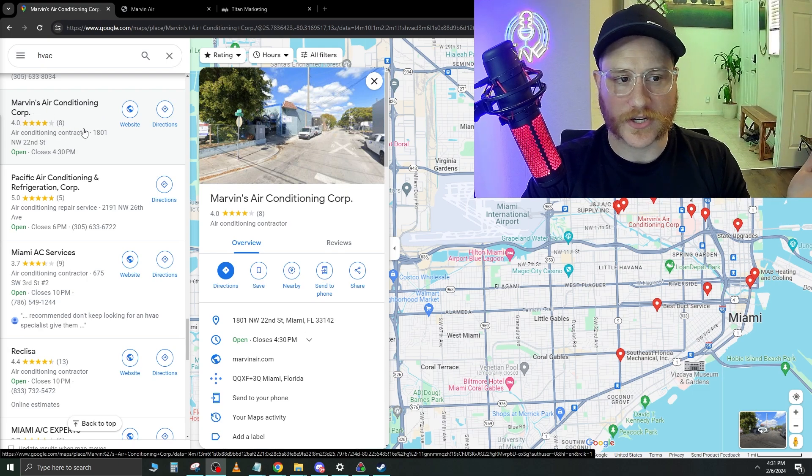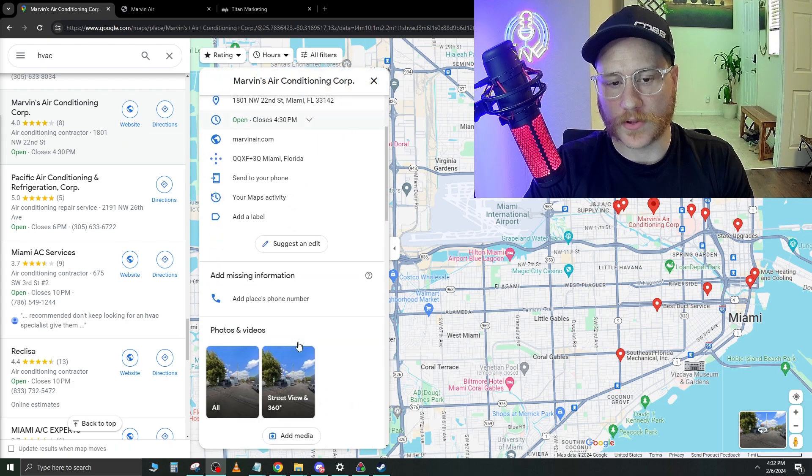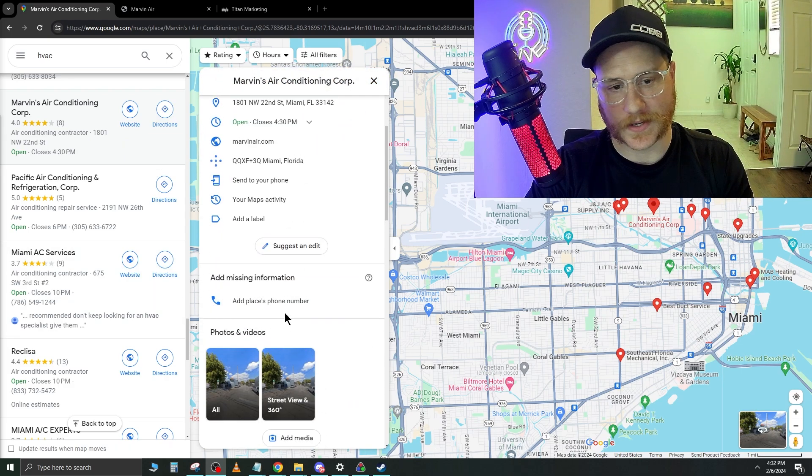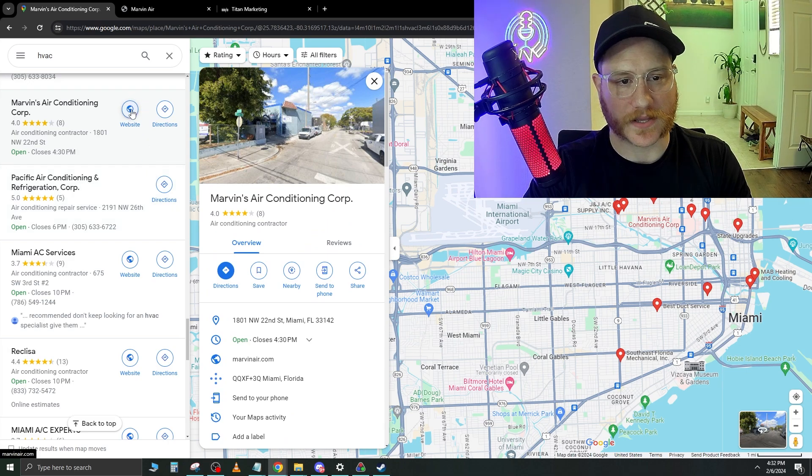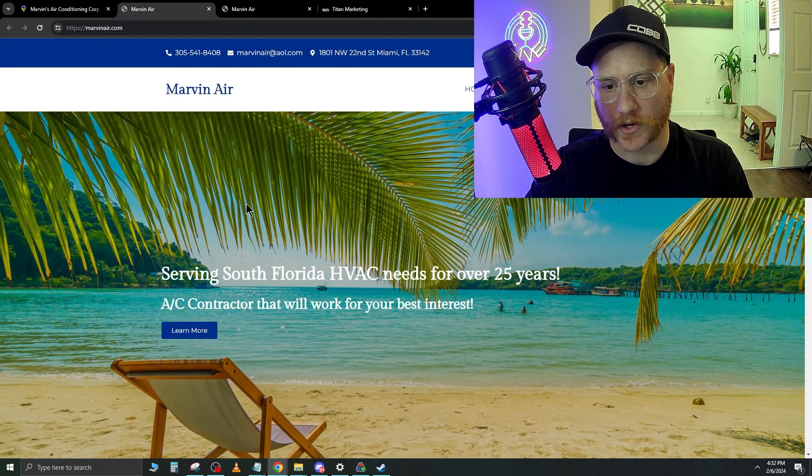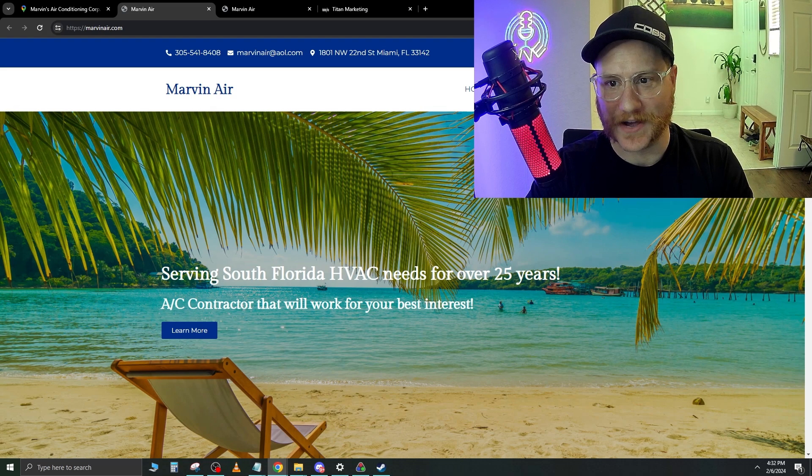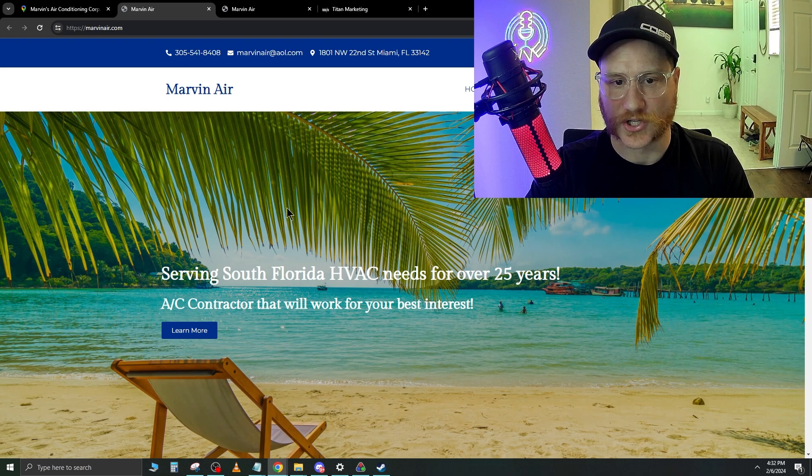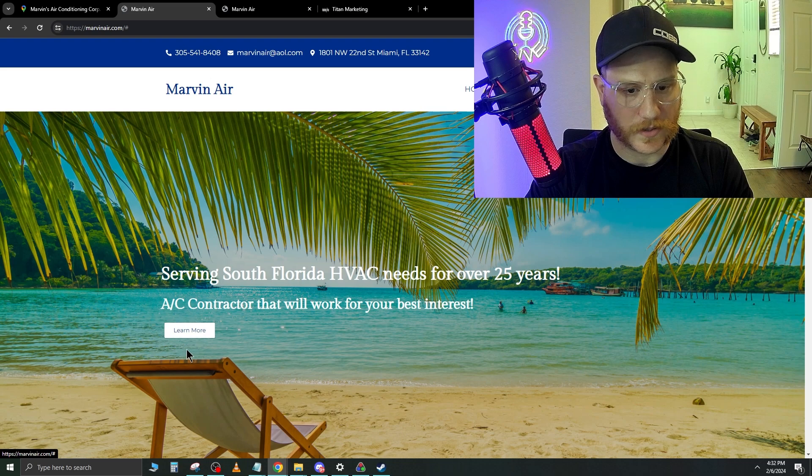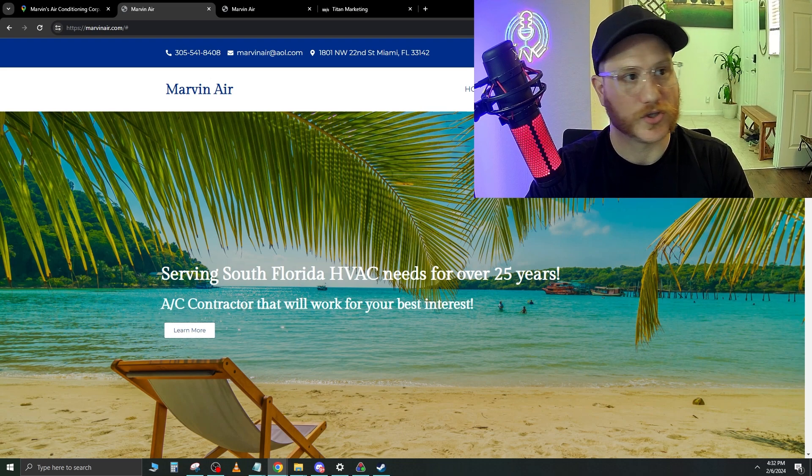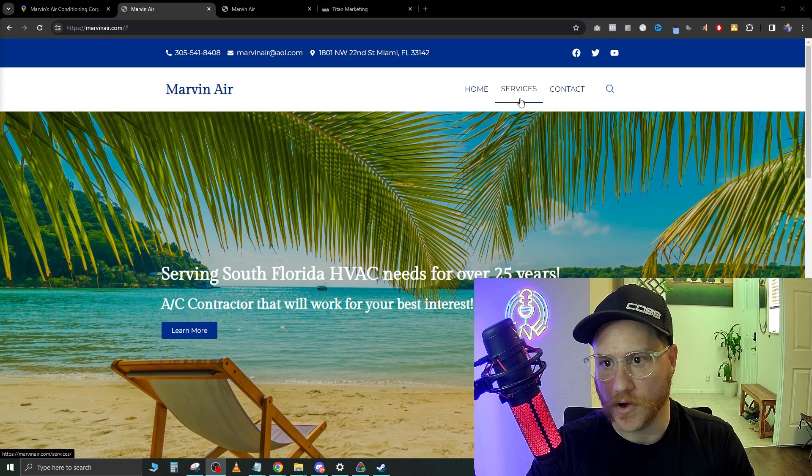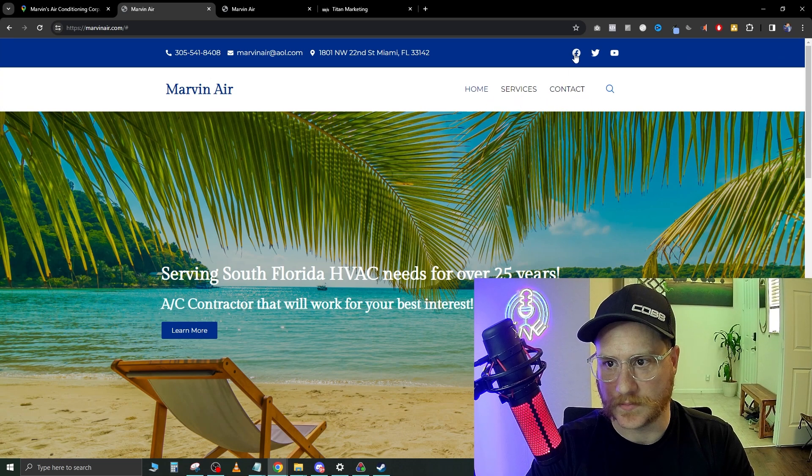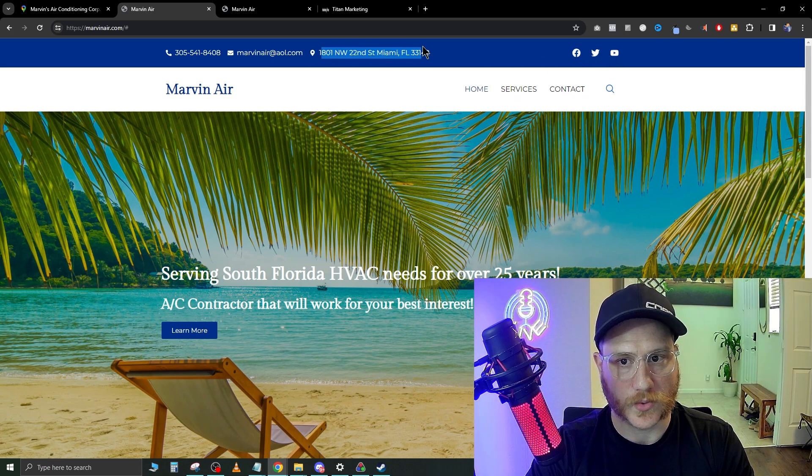Marvin's Air Conditioning Corp. They have a four star rating with eight reviews. Now it looks like they don't even have a phone number here, which is something they need to get on top of. Let's go ahead and go over to their actual website by clicking this website icon and see what we're working with here. A few things right off the bat, you can tell right away. I see no call to action right at the beginning. There is a learn more. I wonder where that brings us. Okay. Learn more is actually not functional. At the top right, you can see we have contact services and home. I see some social links here. They look like they don't work either.